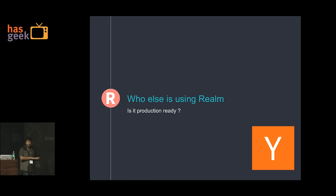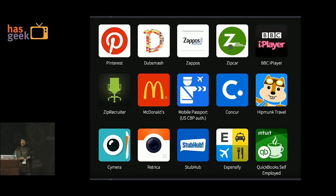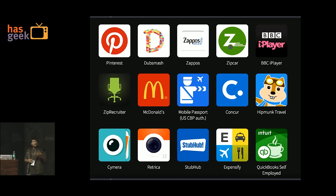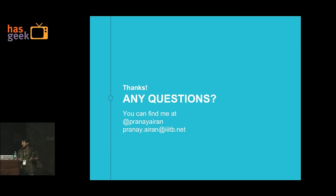Who else is using Realm and is it production ready? Realm is backed by Y Combinator. Several big apps use it on both Android and iOS — including Smash, Zappos, Pinterest, and in fact Intuit is also using it in one of our apps on iOS. That would be pretty much all from me, thanks.